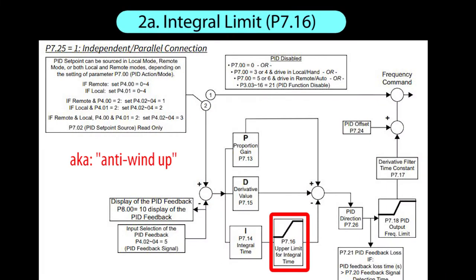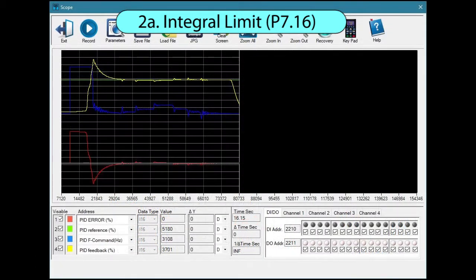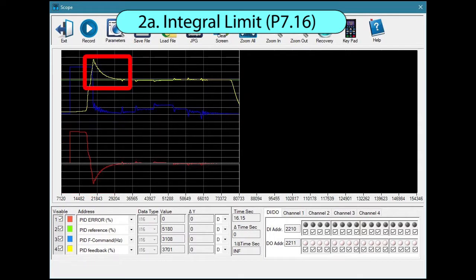This parameter prevents the integral from getting too big, which is especially helpful when you have long integral times. For example, if I set the I parameter to 1 second and start the drive with PID enabled, we see PID forcing the drive to its max frequency to get the motor moving. And because the integral summed all of these large error values, the system pressure went way past the setpoint we wanted and then eventually settled out once the large values aged out of the sum.